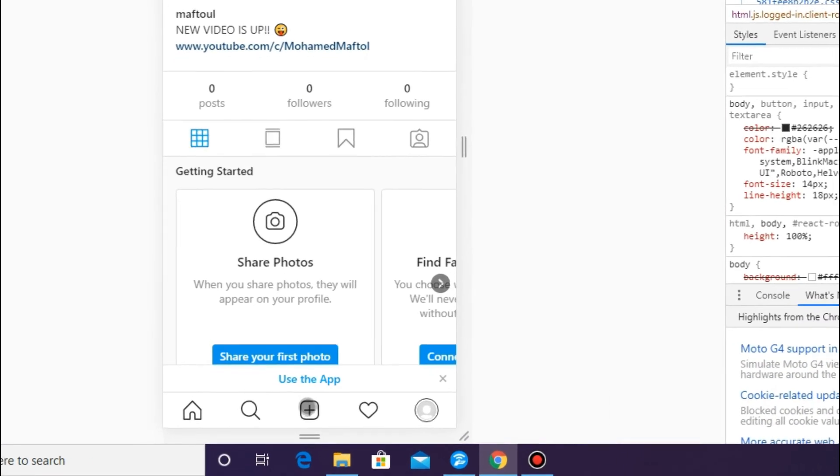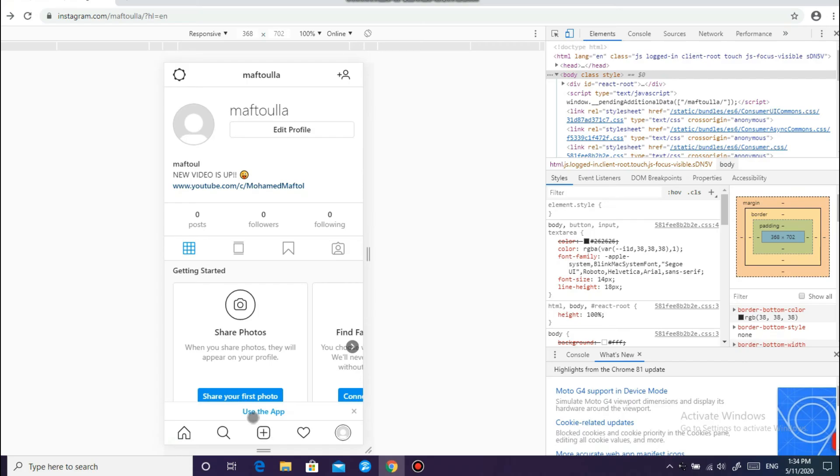It's that simple guys, just click on this plus button.